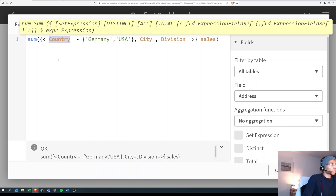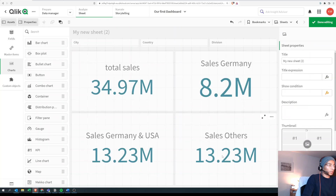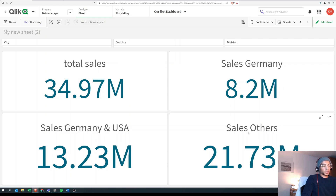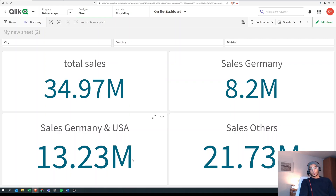In our case, we use the minus after equals, so other sales shows 21.73. If you do the math: 34.97 minus 13.23 equals 21.73 — that's the sales for all other countries except Germany and USA. So this confirms our set expression is working correctly.